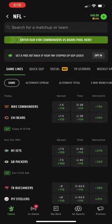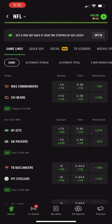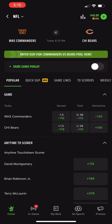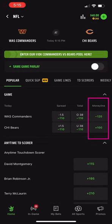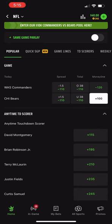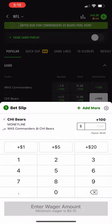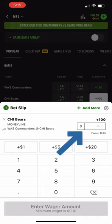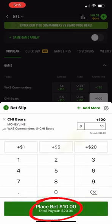We're going to go ahead and enlarge the Commanders and Bears game. As you can see, the Moneyline column is the third one on the right. We're going to go ahead and put a bet on the Bears. From there, you key in how much you want to risk directly under their odds at plus 100. For this bet, we're going to keep it simple and risk $10. That would be a payout of $20.